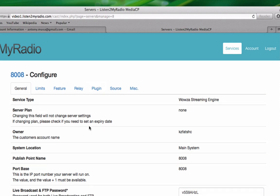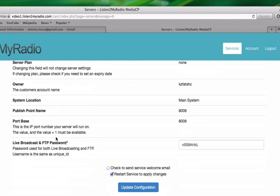On the general tab here, the most interesting feature for the majority of users is the Live Broadcast and FTP Password feature, which you can use to change the live broadcast and FTP password. To make a change, just enter your new password here and afterwards click on Update Configuration.